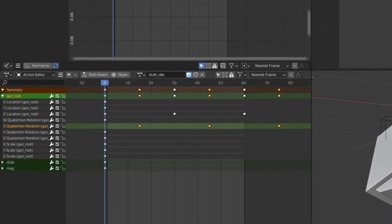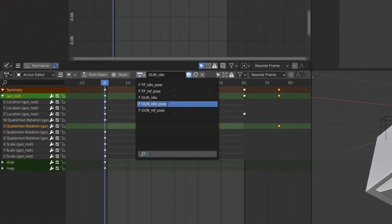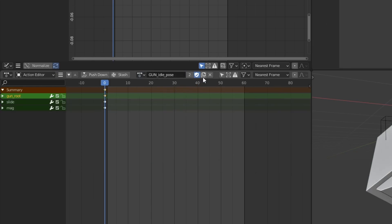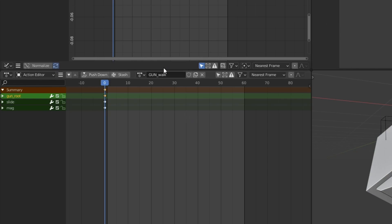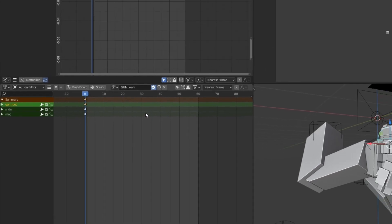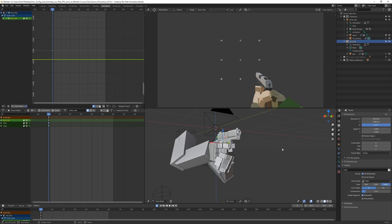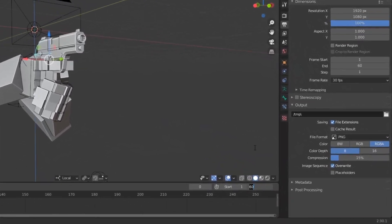With the gun selected, let's go back to the gun idle pose and duplicate it by pressing this key here. Let's rename this to 'gun walk' and make sure to save it by pressing the little shield icon. For the walking animation, I'm thinking it could be around 24 frames in length — we can experiment with that, but I usually go with around 24. Let's set this to 24.